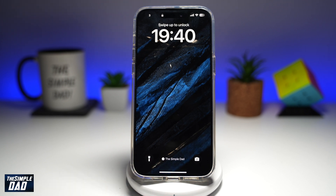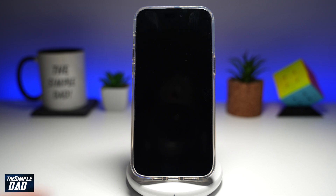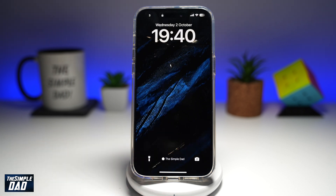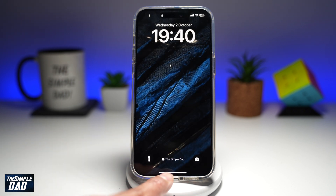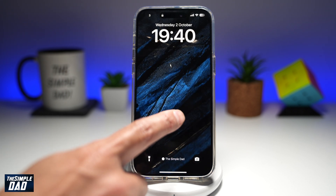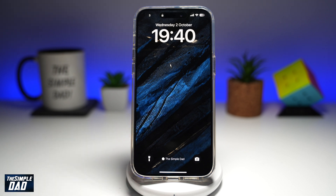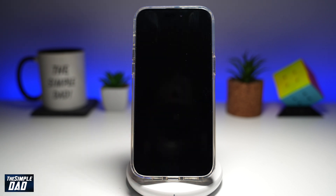Welcome back everyone. In this video, I'll show you how to add your name to the iPhone lock screen on iOS 18. So if you have a lock screen like this and you want to add a name to the bottom of the screen, let me show you how to do this.